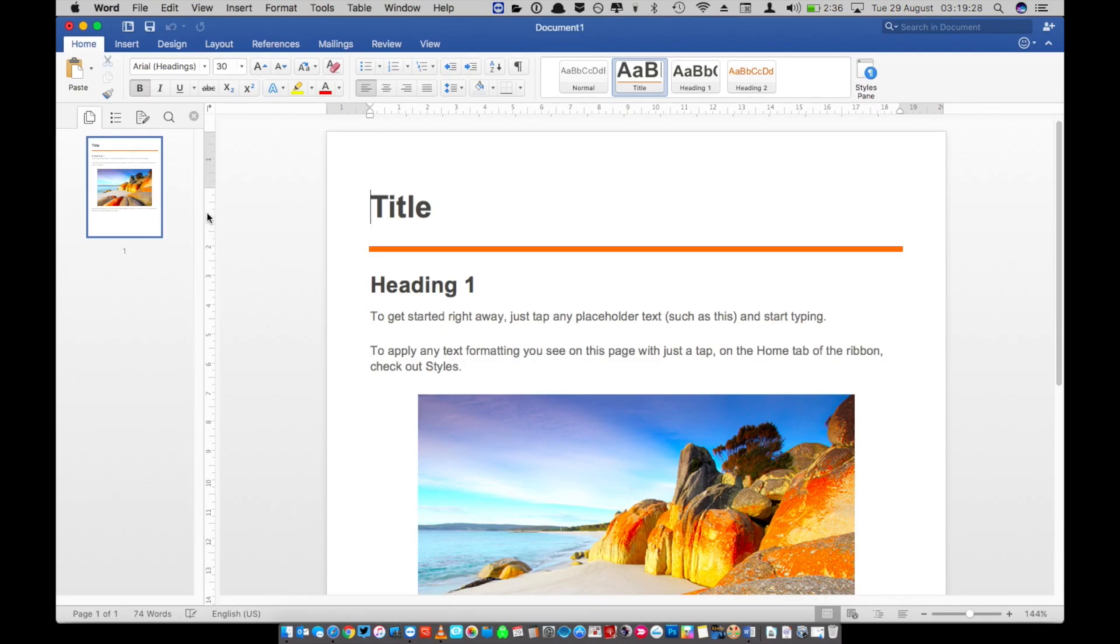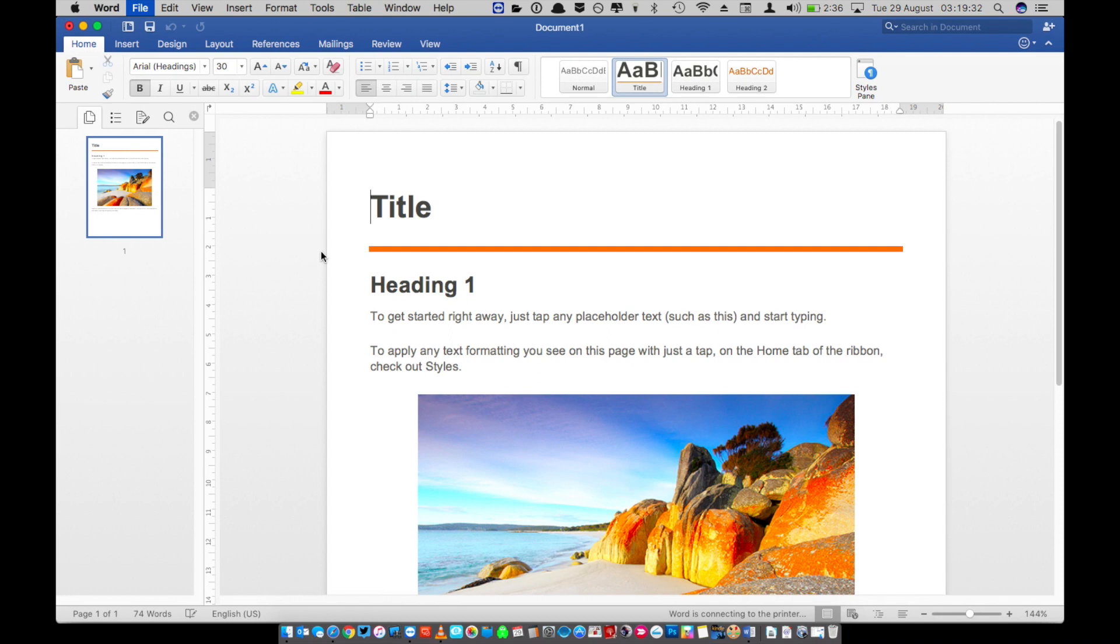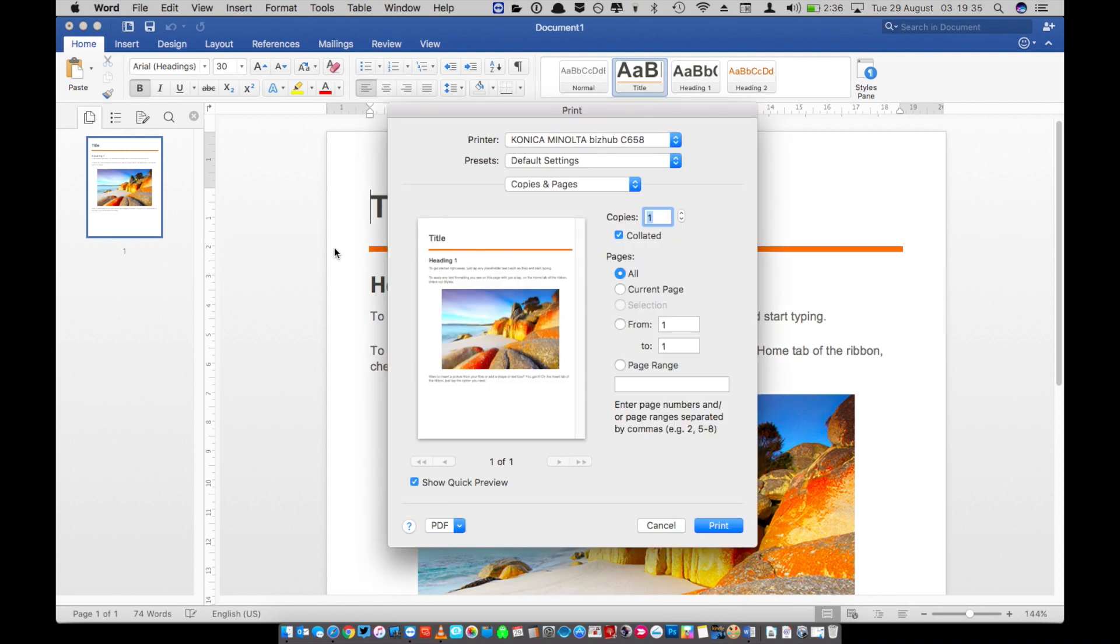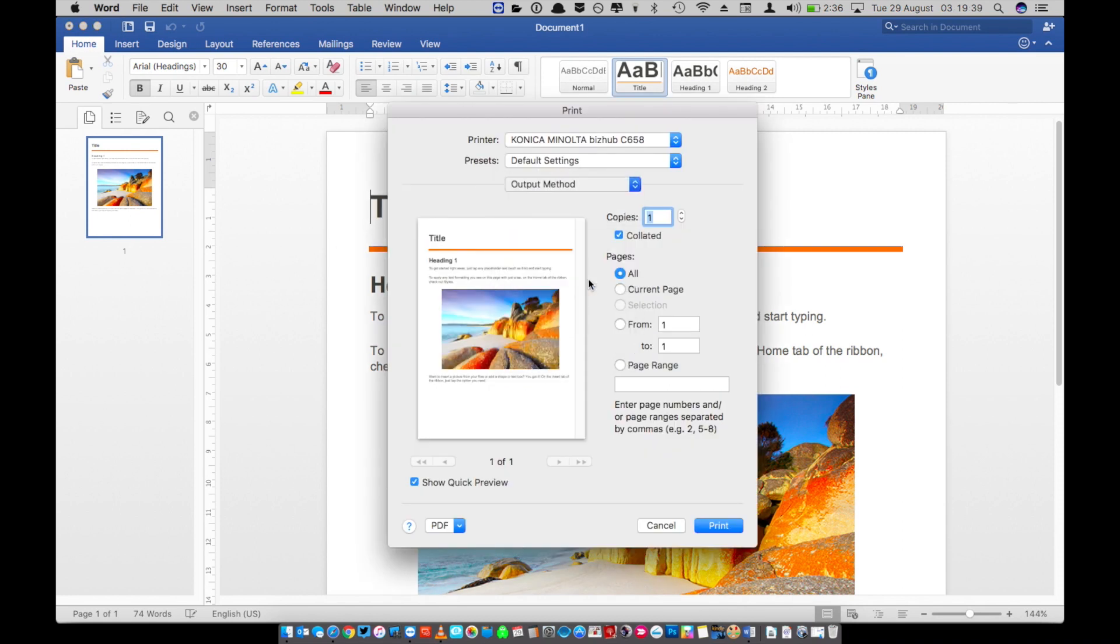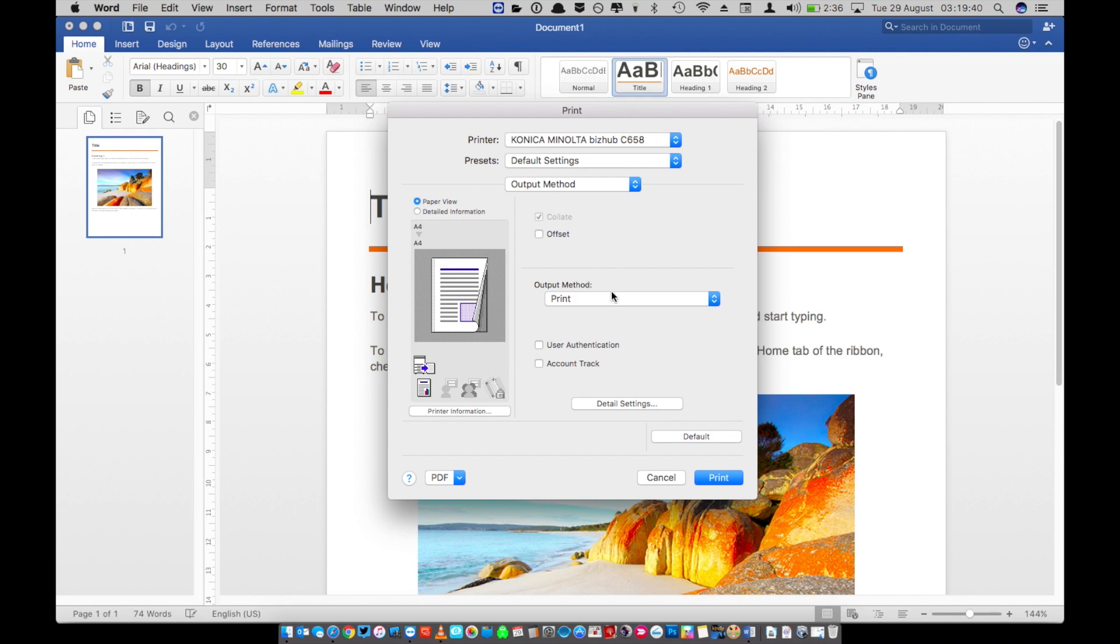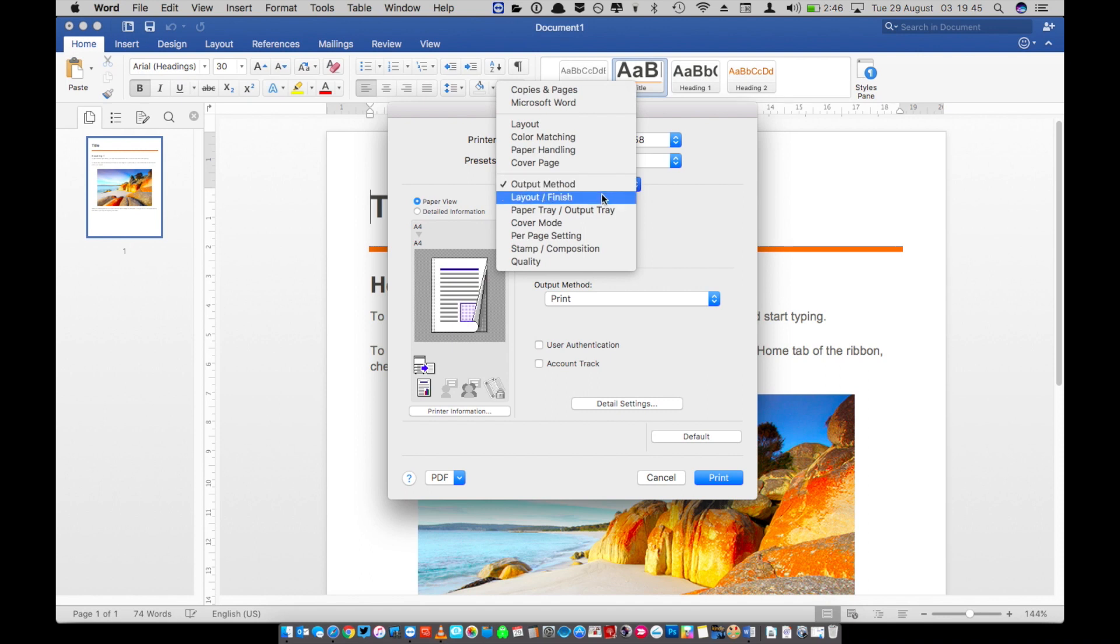We're going to test printing by printing a word document so just click on file and choose print. Now you can change your print options. Click on copies and pages and below that line there you can see output method. The main thing we'd change in output method would be the user authentication or account track. We'll cover that in another video.